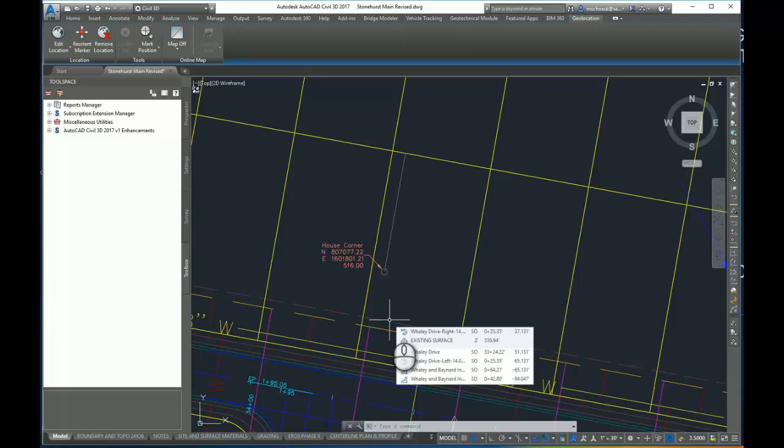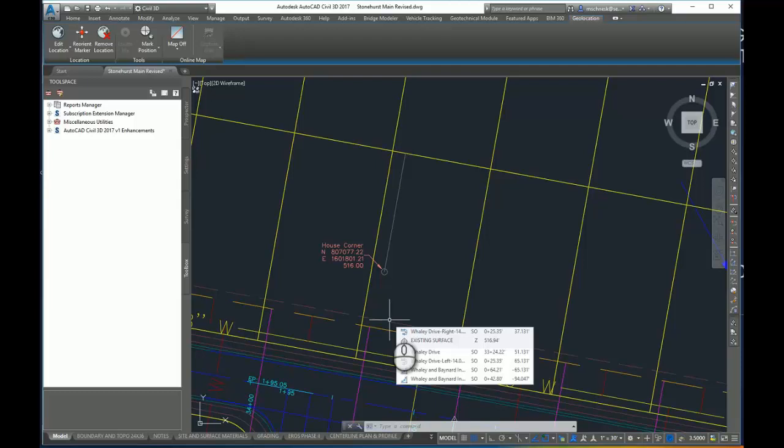The purpose of this plugin is to tie in a coordinate and rotation angle from Civil 3D to your Revit model.